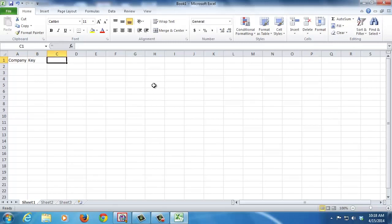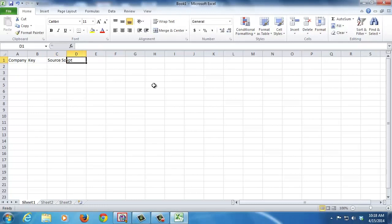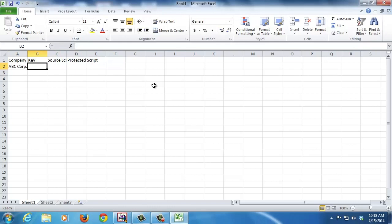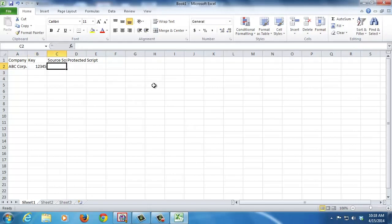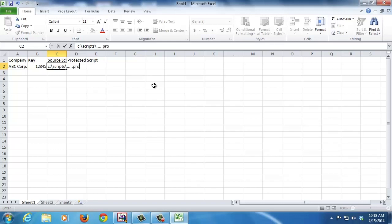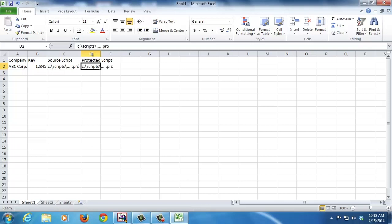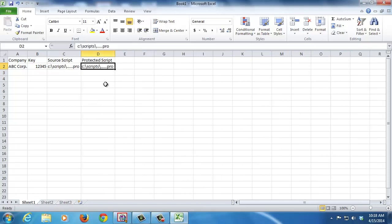You could also put in the key that was used, the source script name, and then the protected script name. So we'll just put in ABC Corp, the key 12345, the source - we could just do C colon backslash scripts and then whatever it was dot pro, and then whatever you called the protected script.